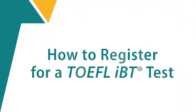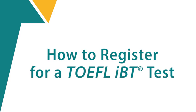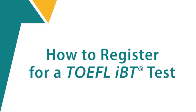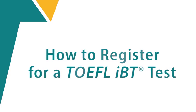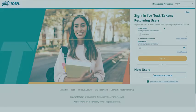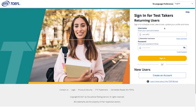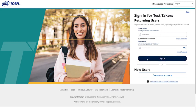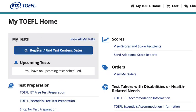This is how to register for a TOEFL iBT test on the TOEFL website. Once you have your ETS account, sign in with your username and password and click Register.